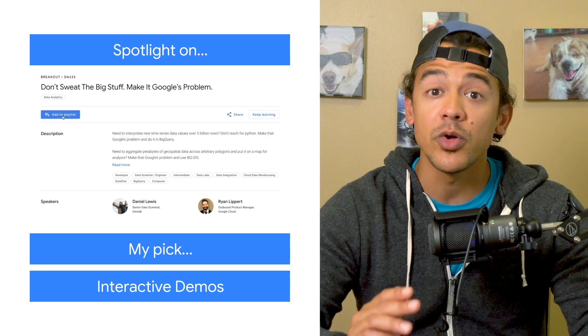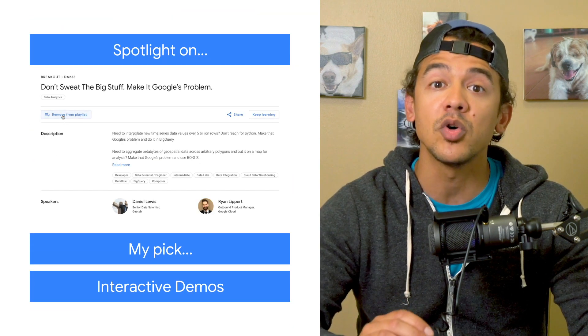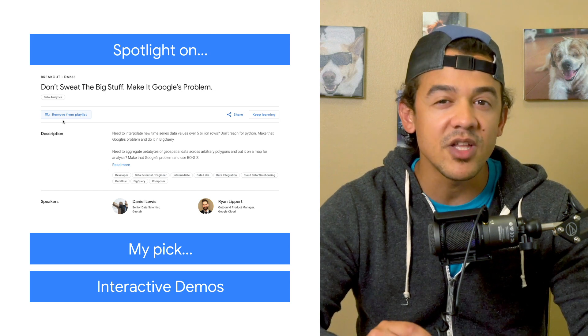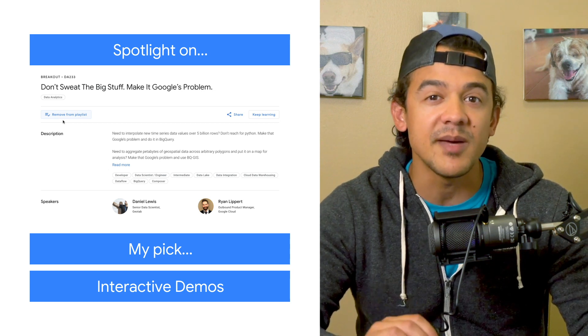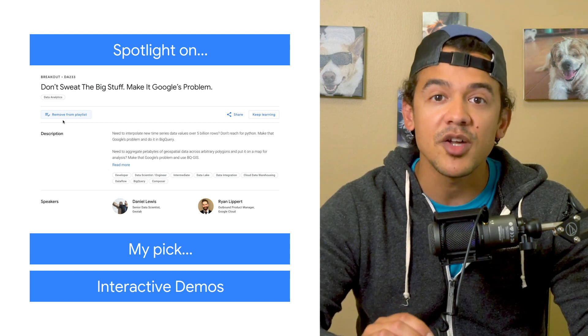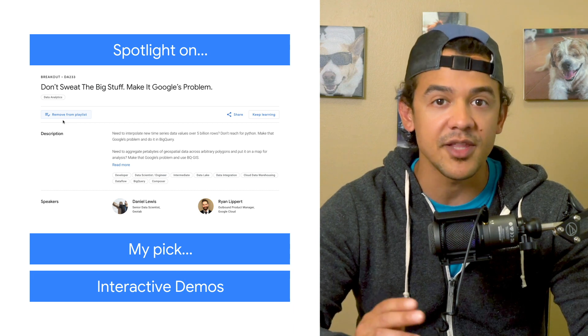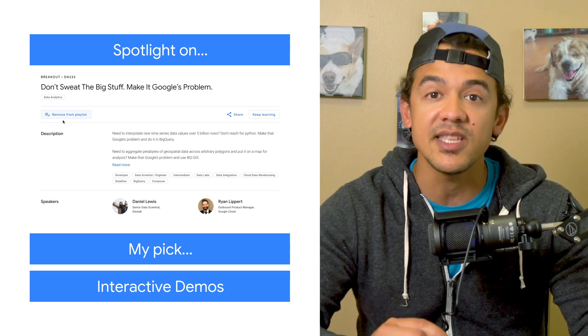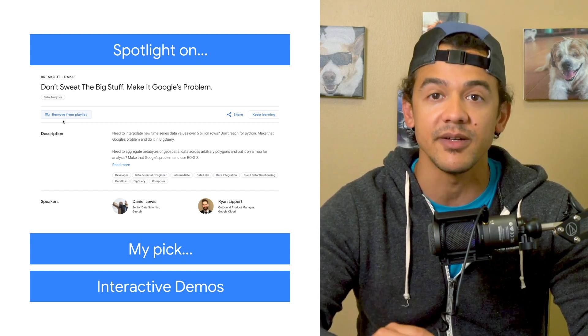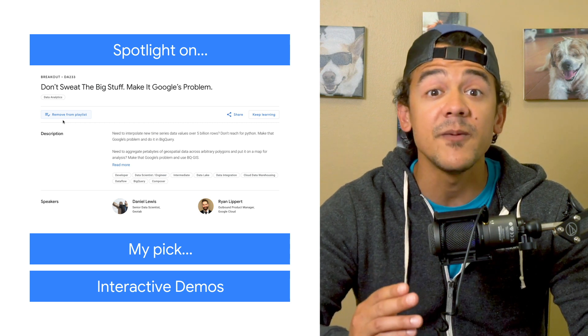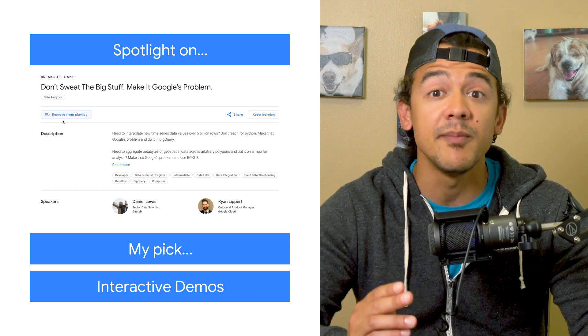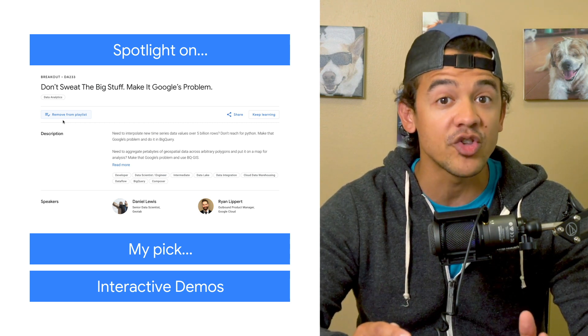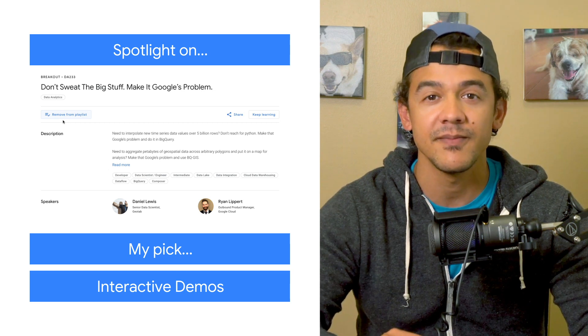It's always exciting to hear real-world examples of how people build on Google Cloud. Don't Sweat the Big Stuff is a perfect example. Geotab talks about how they use BigQuery and lots of other tools to enable their data science team to analyze petabytes of data. The key here is to let them focus on the data and models, while letting Google's infrastructure handle all the heavy lifting.